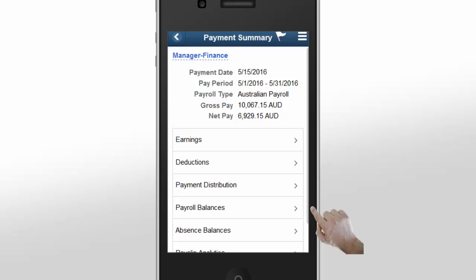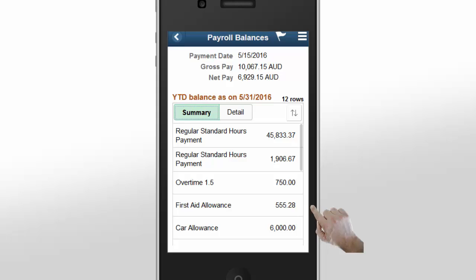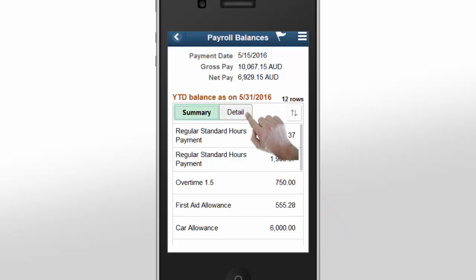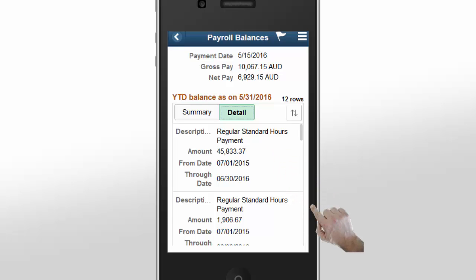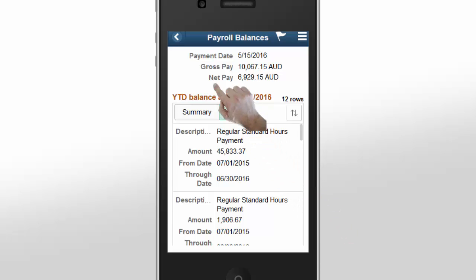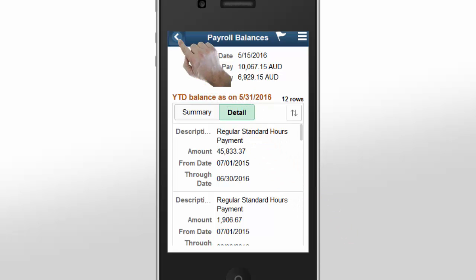Tap Payroll Balances on the Payment Summary page to view your payroll balances. The Payroll Balances Summary page shows you a summary of your payroll balances distributed among the groups that make up your payslip. The Payroll Balances Detail page shows you detailed information about your payroll balances and dates. Tap the Back button to return to the Payment Summary page.